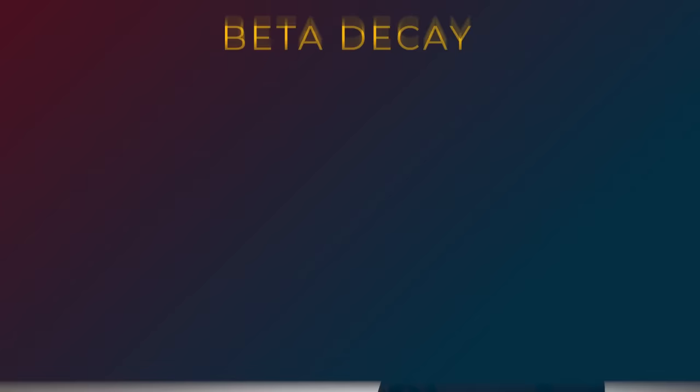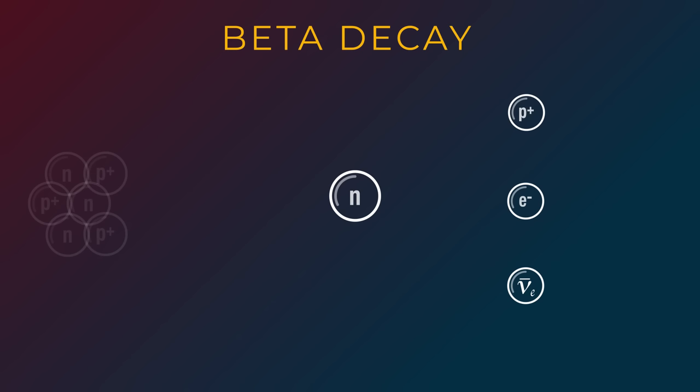It's a radioactive decay that happens a lot in nature, where a neutron in an atomic nucleus decays into a proton, an electron, and an electron anti-neutrino. Longtime fans of this show will remember that this is why bananas produce neutrinos.